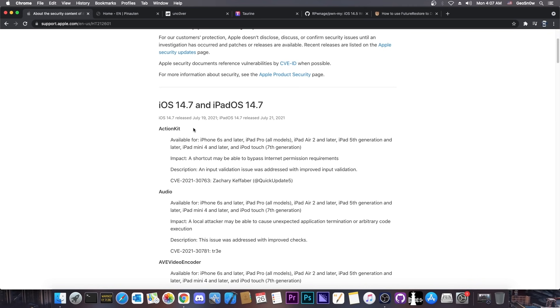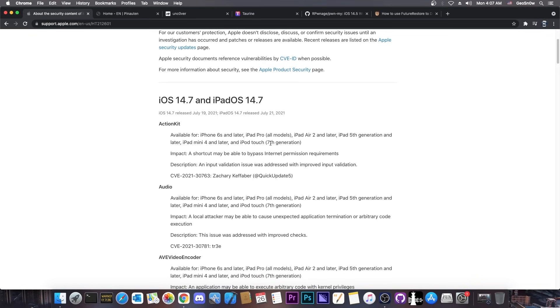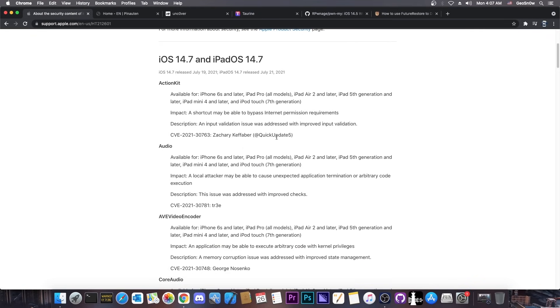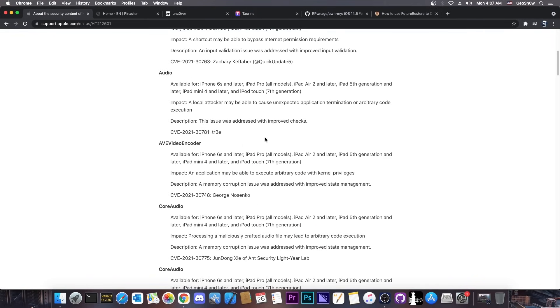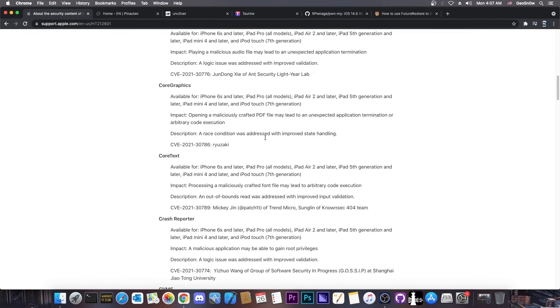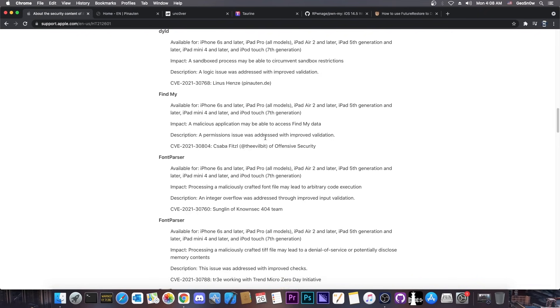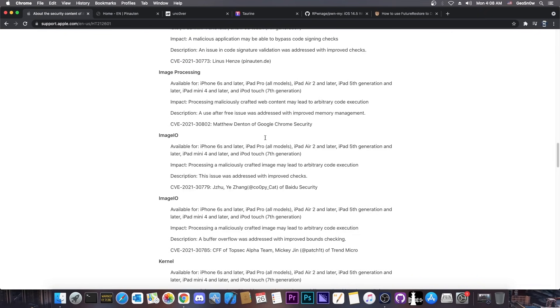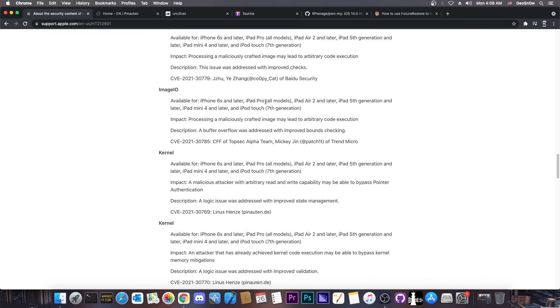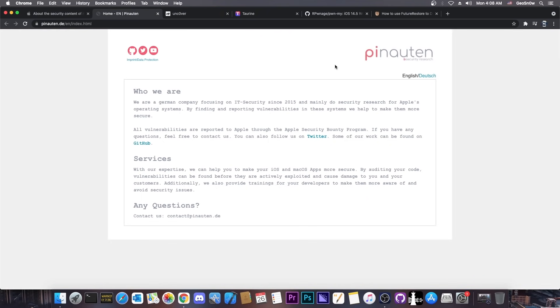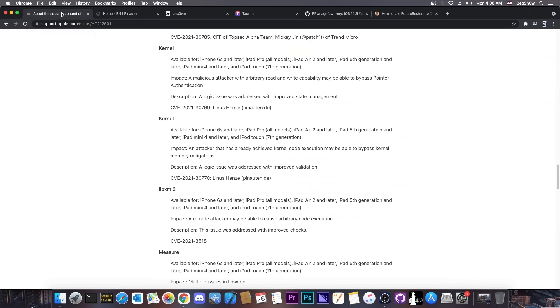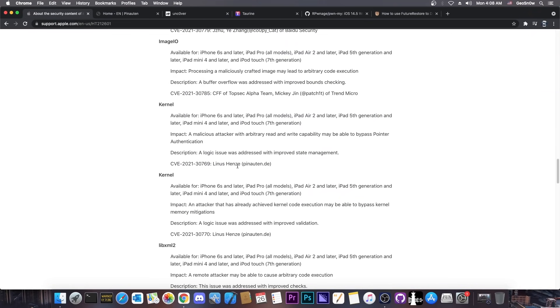However, they did release this only a couple of days later. So after they released it we finally saw what was patched and there are great things in here, especially from Linus Henze. Linus Henze is apparently a security researcher working for this company Pinotten, and apparently it's a security company. You can see that they have multiple kernel vulnerabilities.